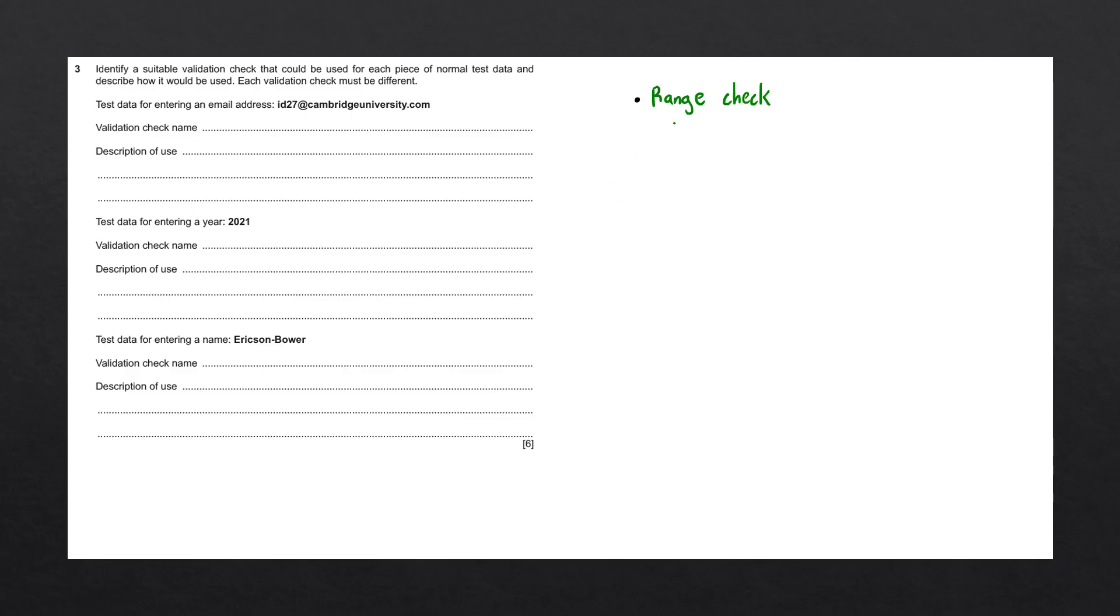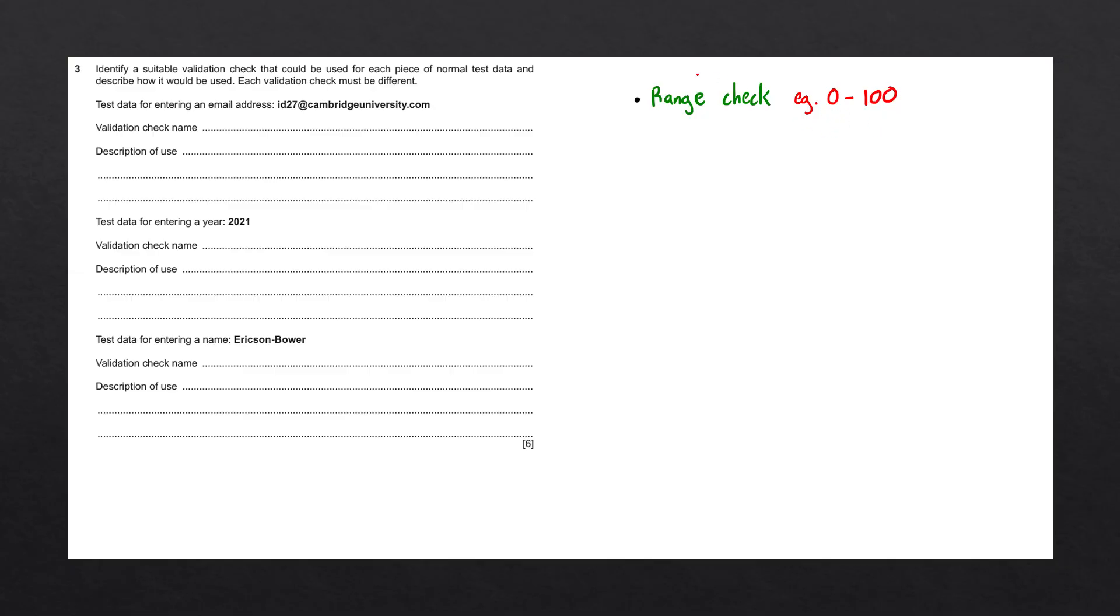The first validation check we have is called a range check. This assesses whether data is within one or two bounds. For example, if we're entering a percentage, it must be between 0 and 100. Any number entered outside of this range would be rejected by the range check.